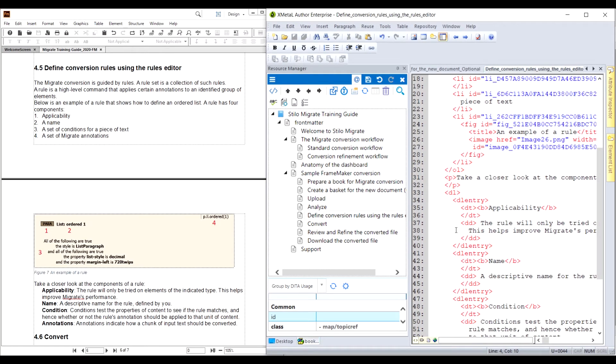It takes Migrate about two minutes to convert this document, and there is no preprocessing or post-processing needed.